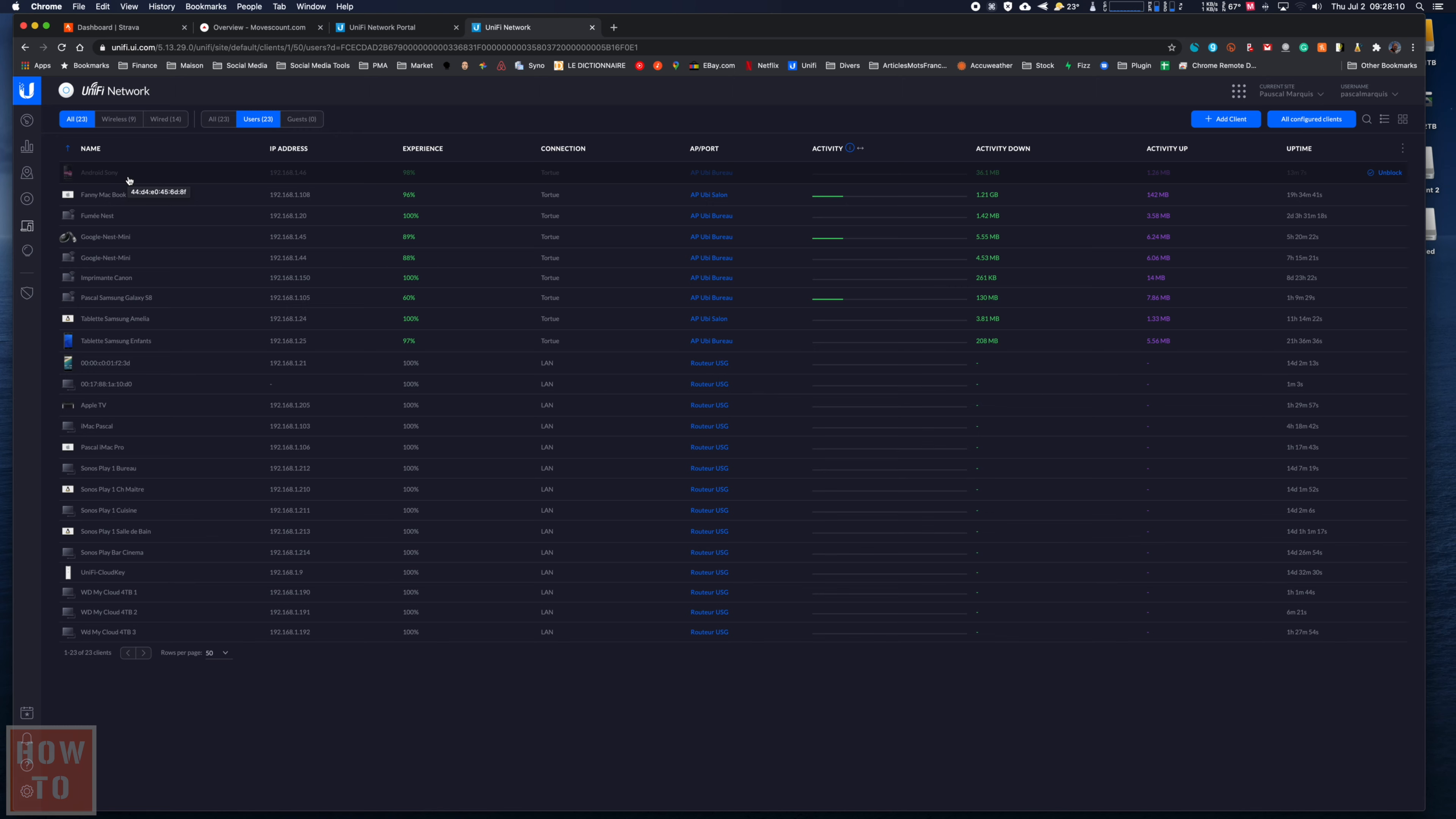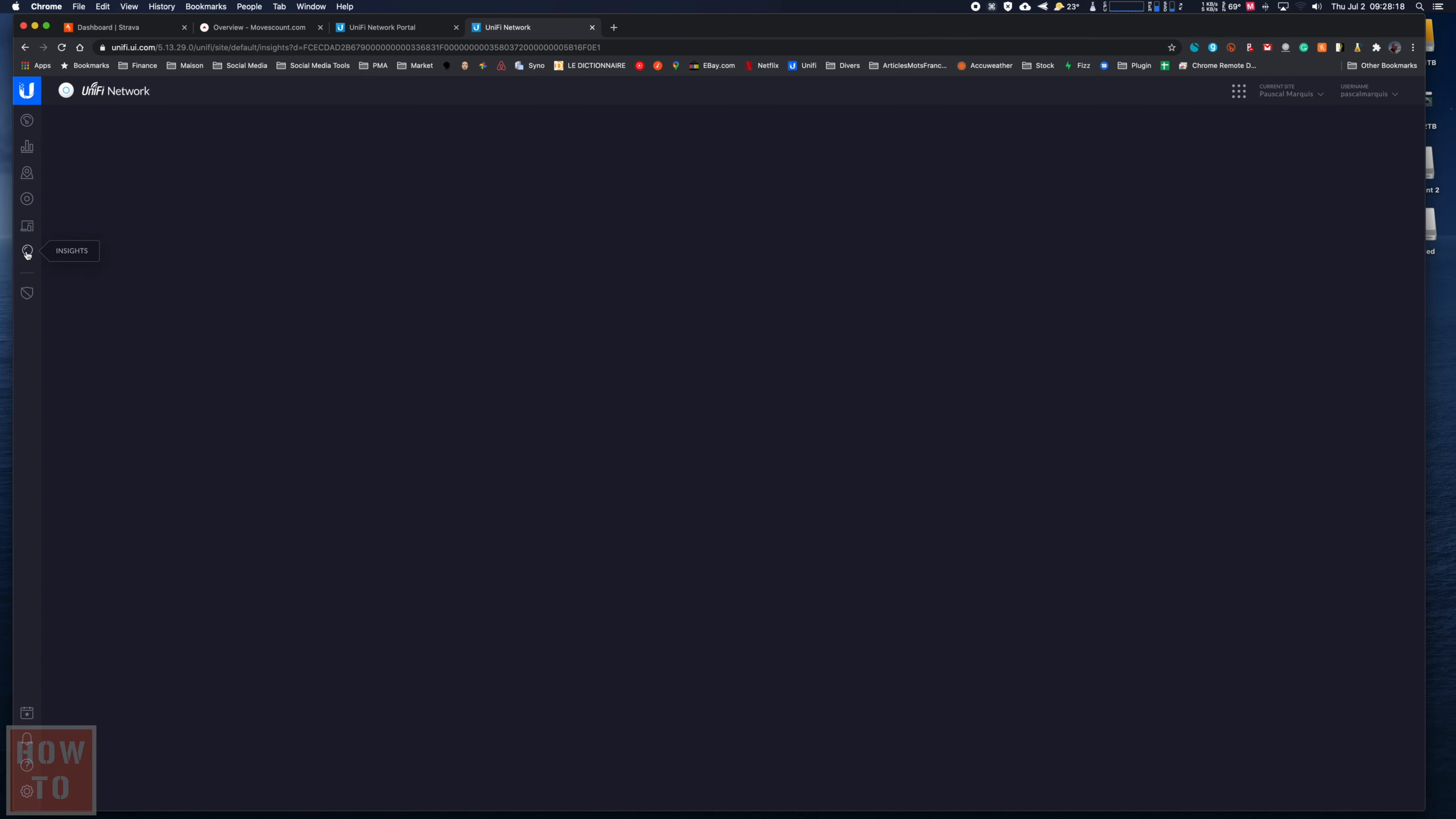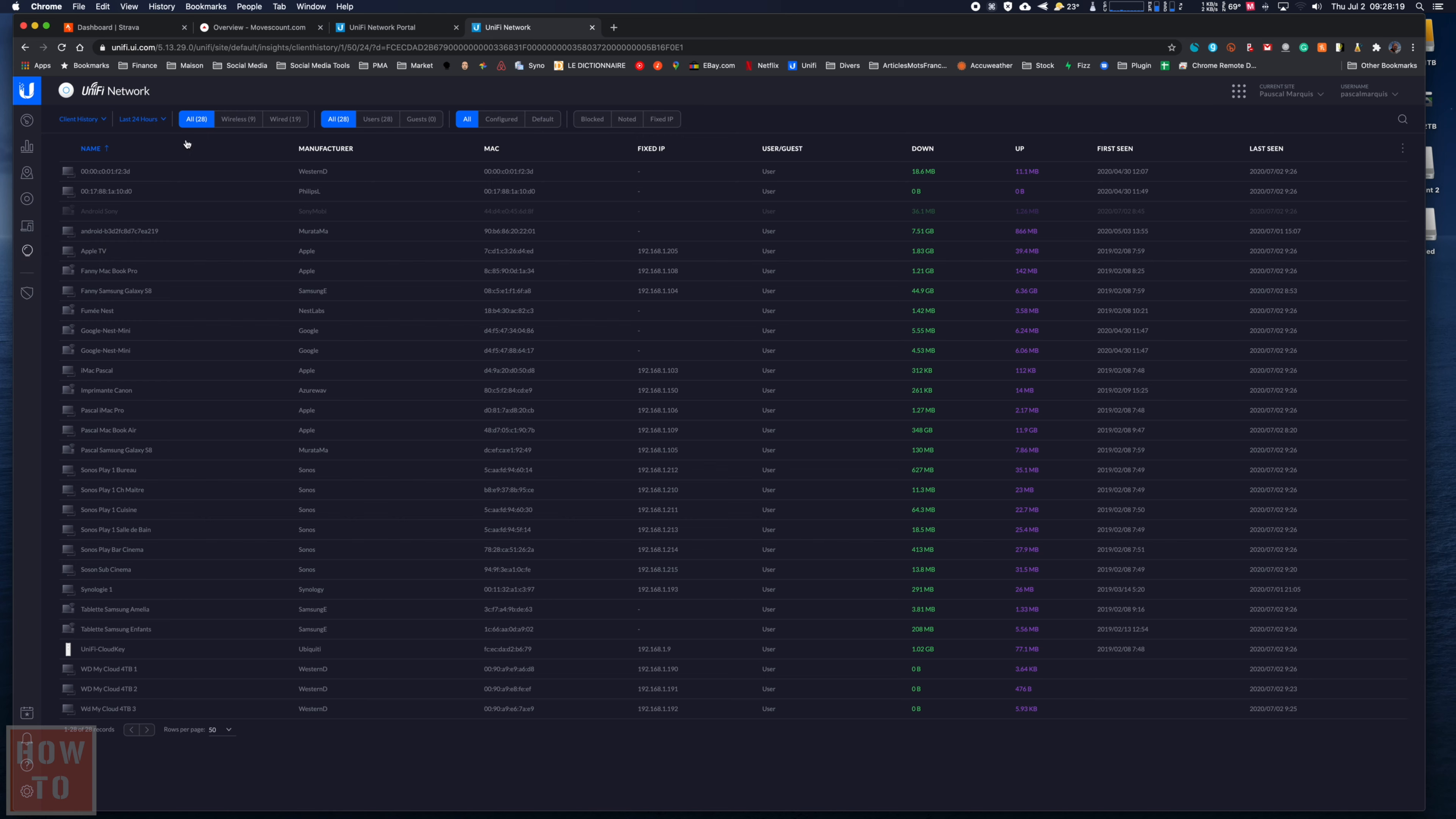It makes sense that it won't be here because this is the active device section. So if you want to unblock it later, you go to Insights. From here you can see all of your clients for the last 24 hours. If you want to unlock it in a week or later, you can see all of your devices for the last 30 days, or just all of them.